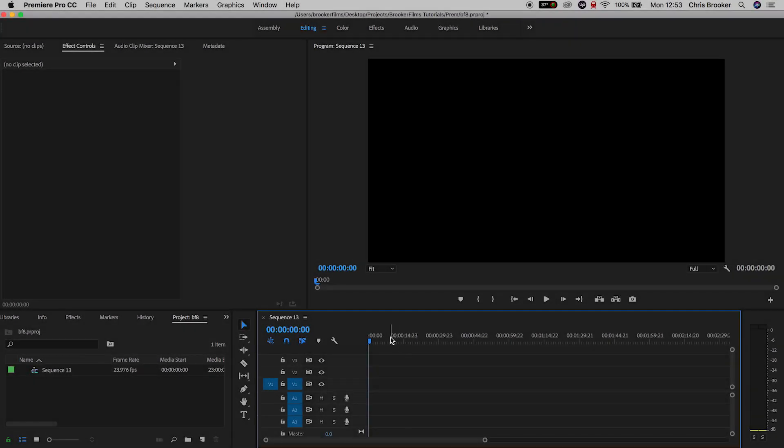Hey what's up, it's Chris from Rocker Films and in today's video I'm going to show you this really awesome rotating text transition effect right inside of Adobe Premiere Pro.